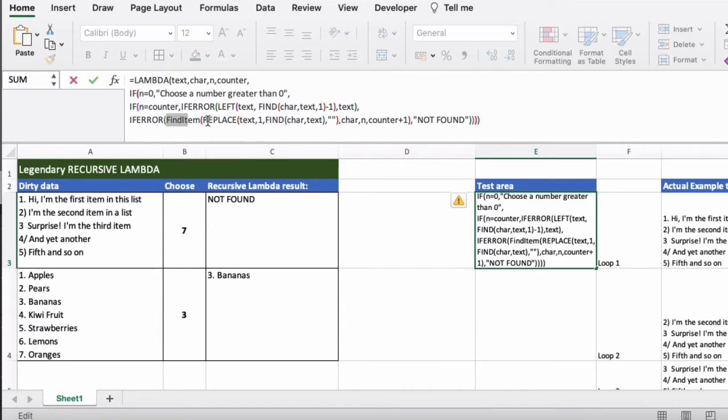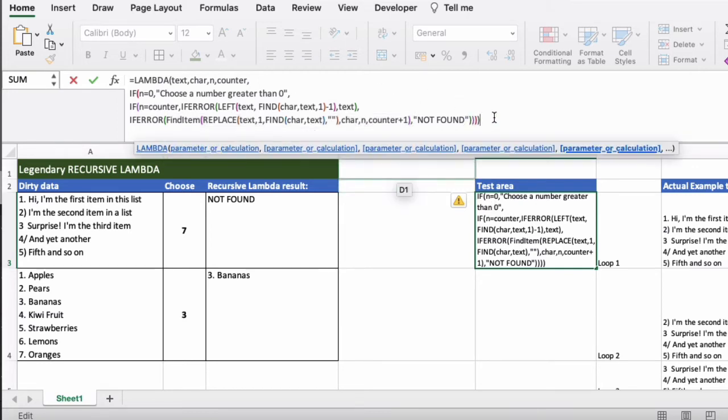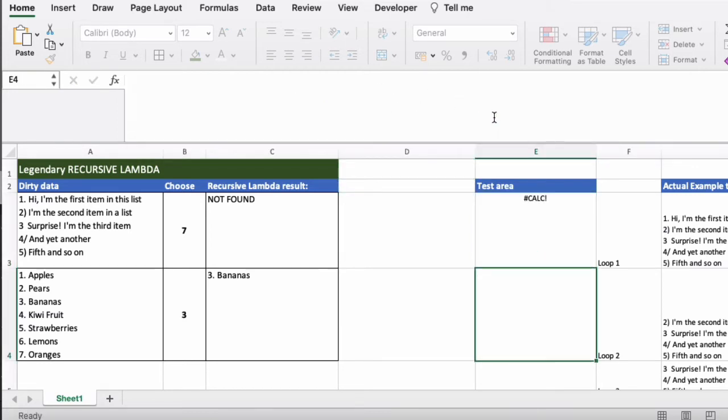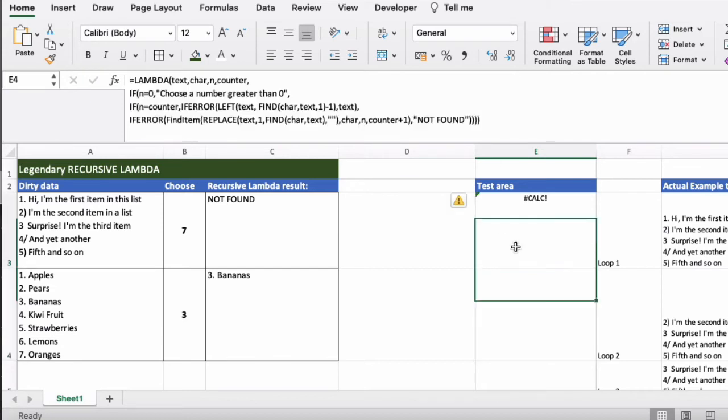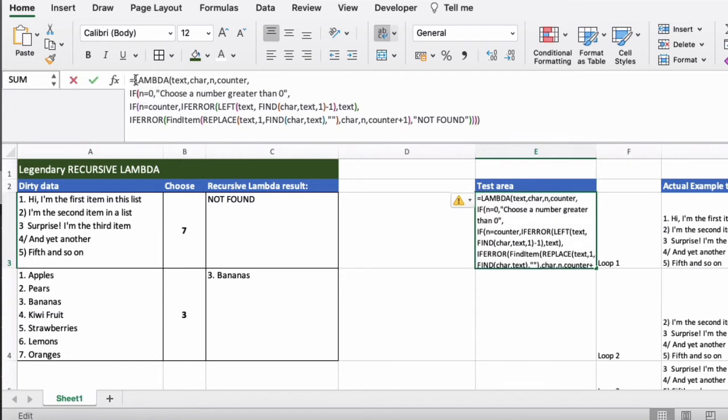So the key thing to realize here is definitely the actual recursion where it's happening. But of course while we're creating this formula we actually still get a calc error. This is because unfortunately currently in Excel we can't test the lambda directly in the formula because...